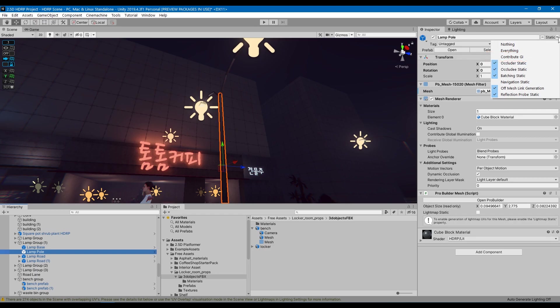Later, I might start using light probes for smaller objects or dynamic objects to go deeper into improving both performance and quality, but for now I'm happy enough with the results.